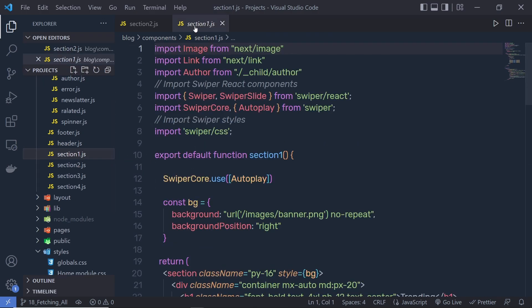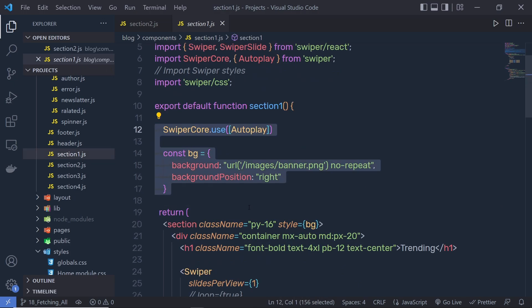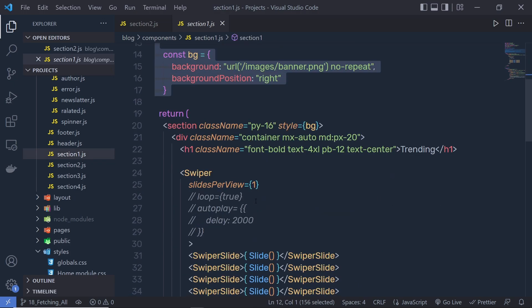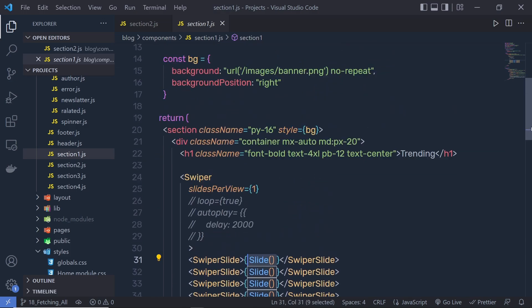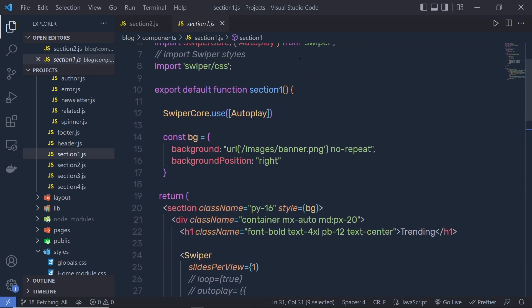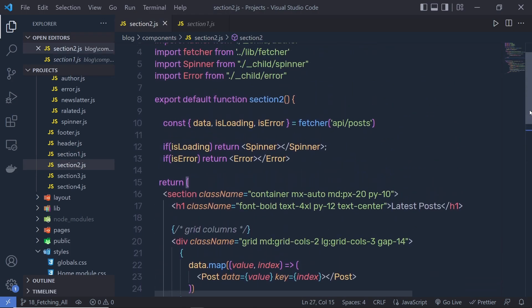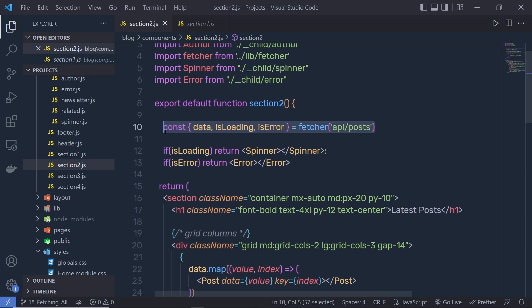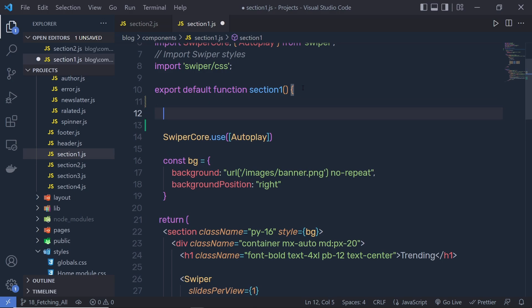I'm going to open the file, section 1, and right down here I'm going to specify the swiper. What I want to do is, to this swiper slide, I want to specify the backend data. To specify that, I'm going to open section 2. As you can see right up here, you have this feature function to get the backend data. Copy these three lines of code and specify that in the first section, right up here.